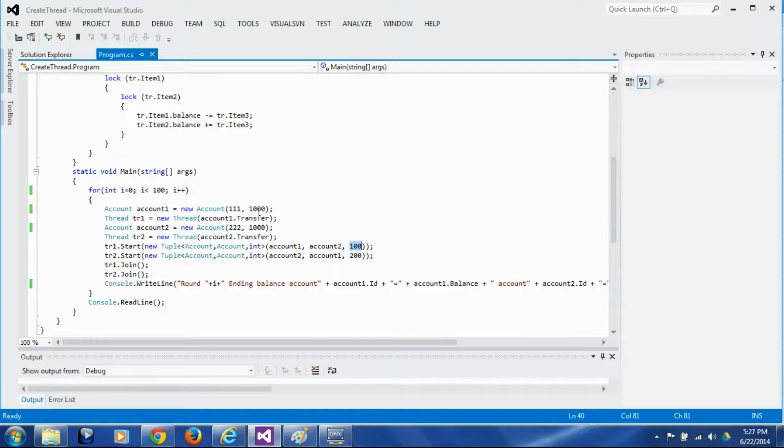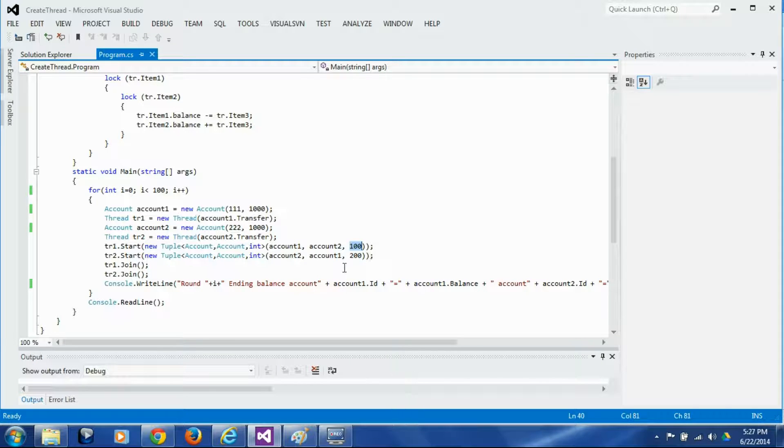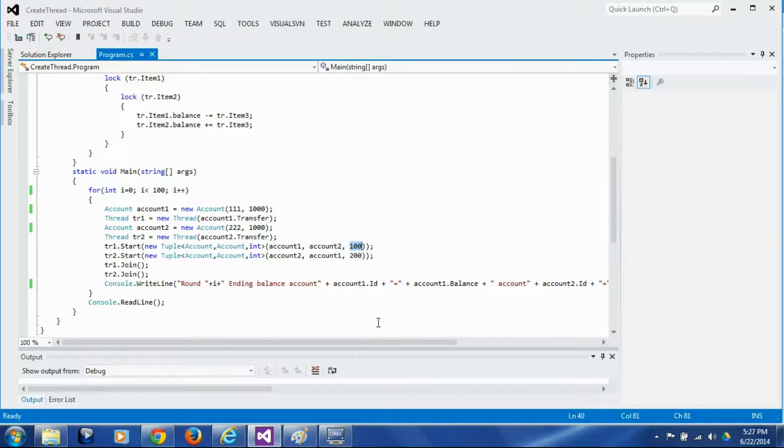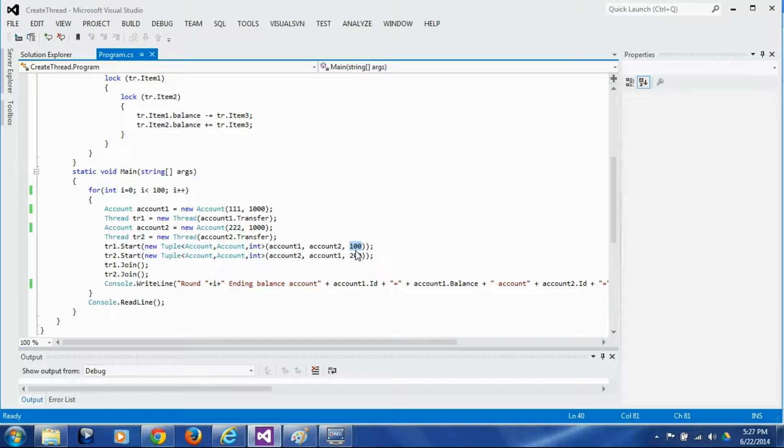Now starting balances of both the accounts were 1000 dollars so ending balances after this transfer should be 900 and 1100 because we transfer 100 from one to another and then 200 from another to first one so first one should at the end have 1100 and second one should have 900 and that's what we should expect.